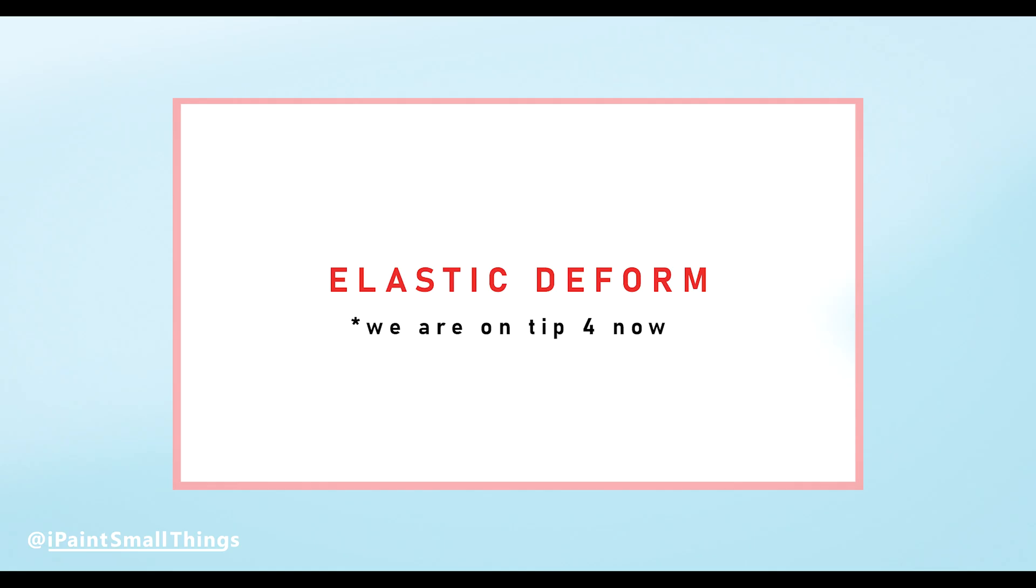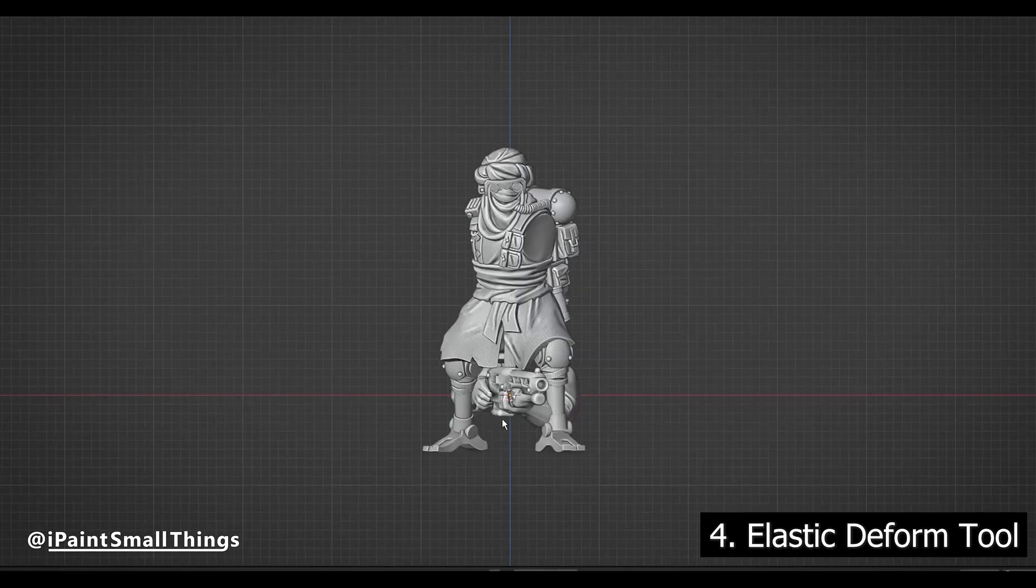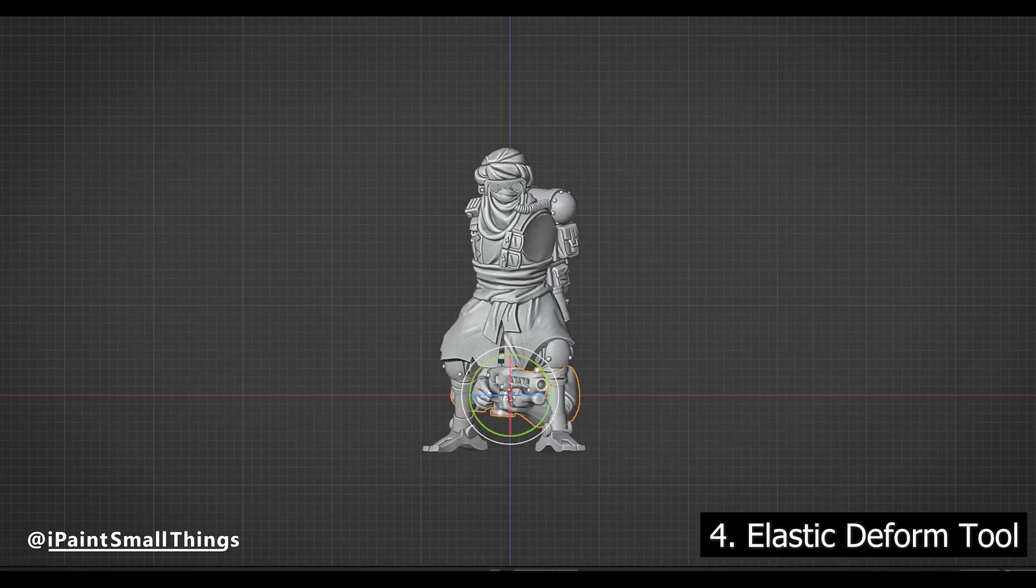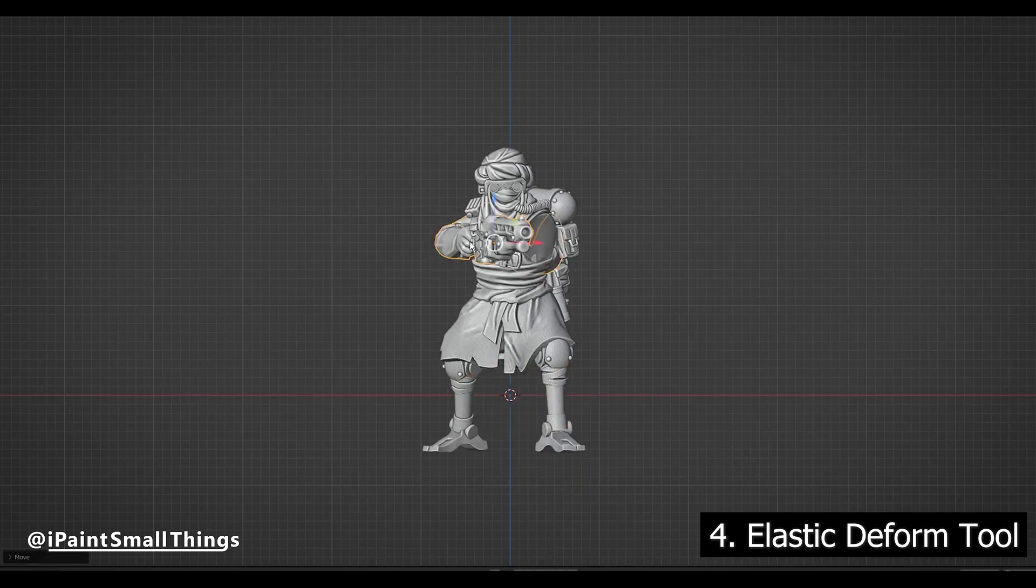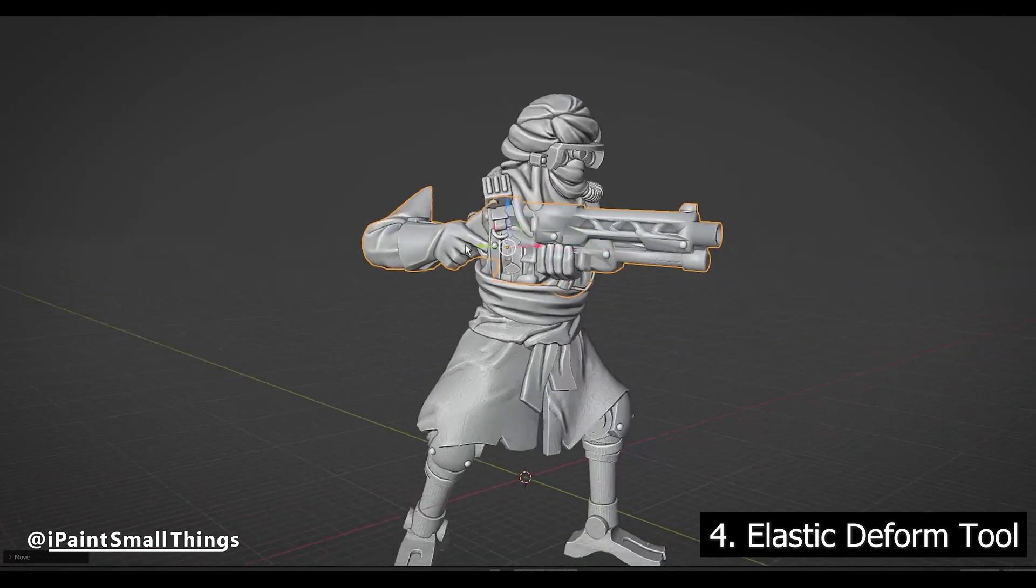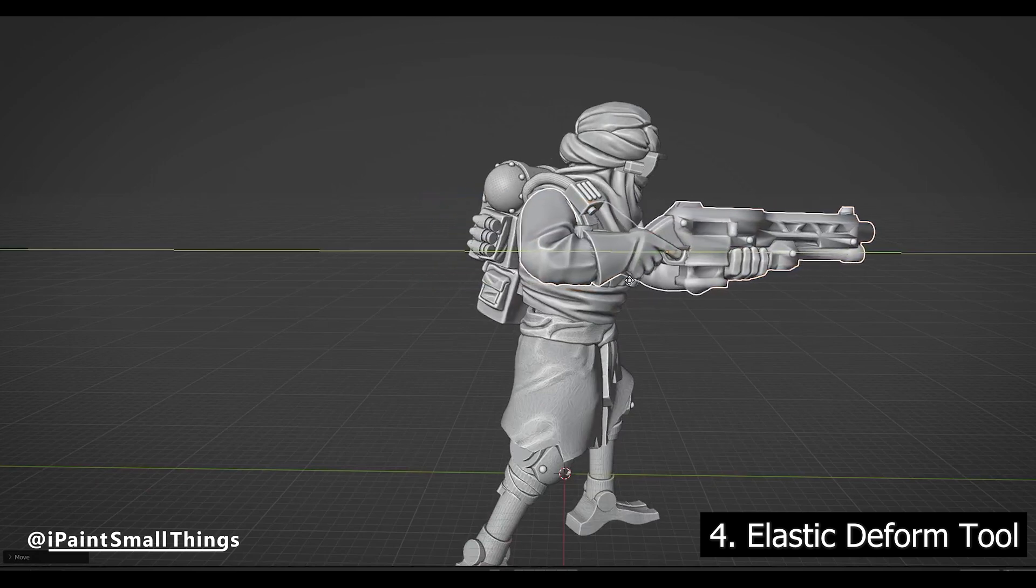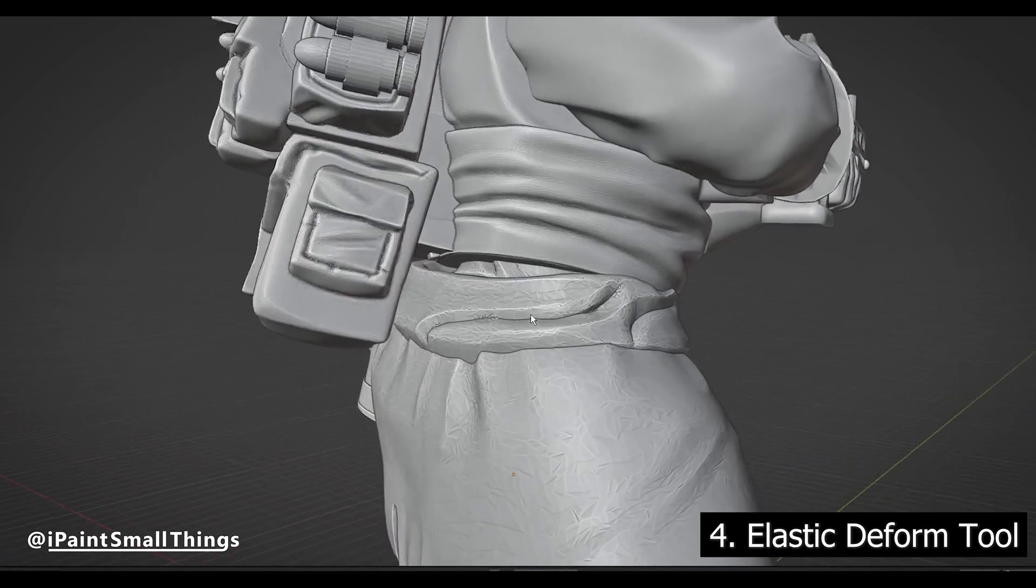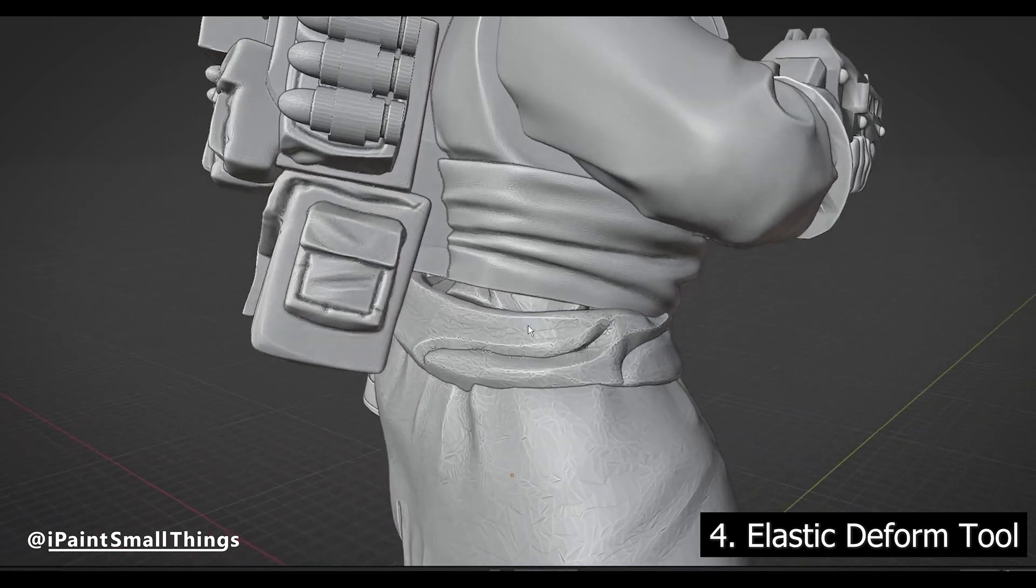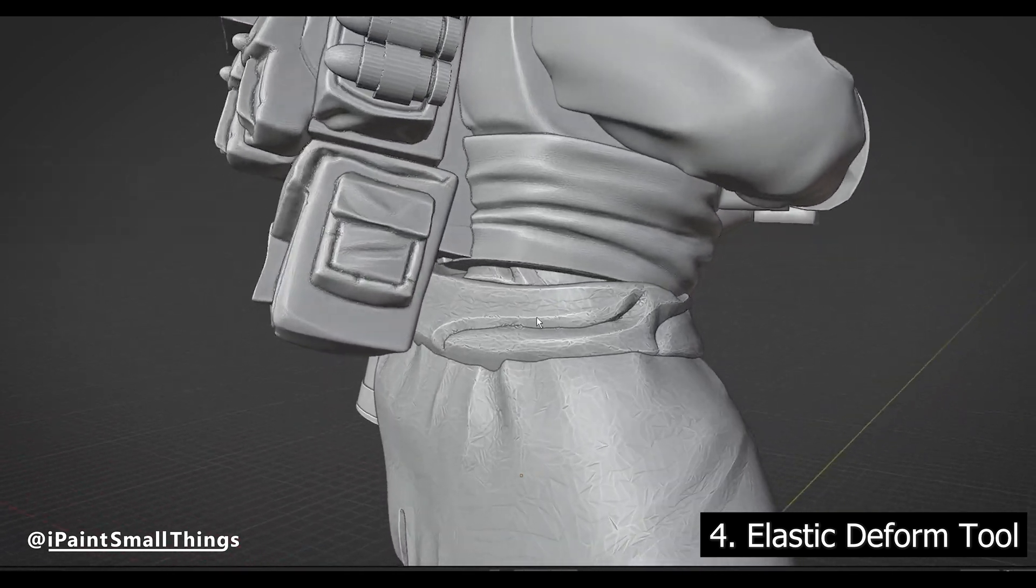Elastic Deform Tool. I typically like combining objects and printing them as one piece, instead of printing arms and bodies separate and gluing them after.